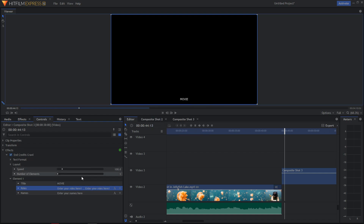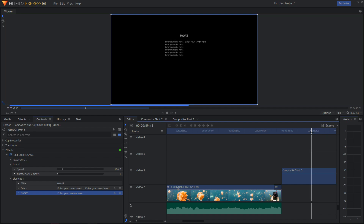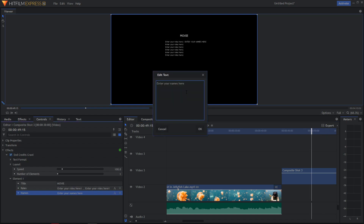Okay, now add names and look how it's changing — put the name here.